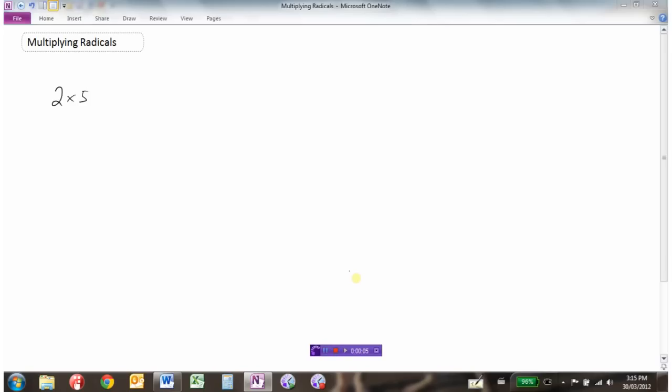We'll learn how to multiply radicals in this video. These are not radicals — 2 and 5 — because there's no root sign over them. But if you're asked what is 2 times 5, well, 2 times 5 is 10.